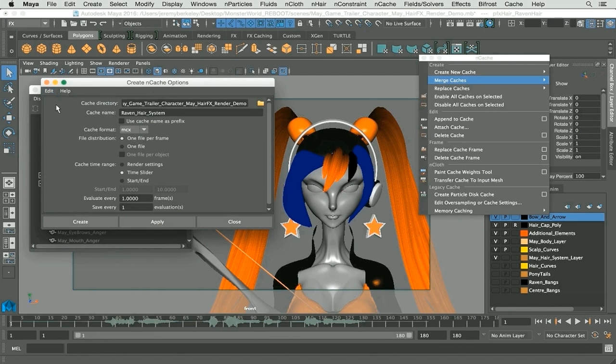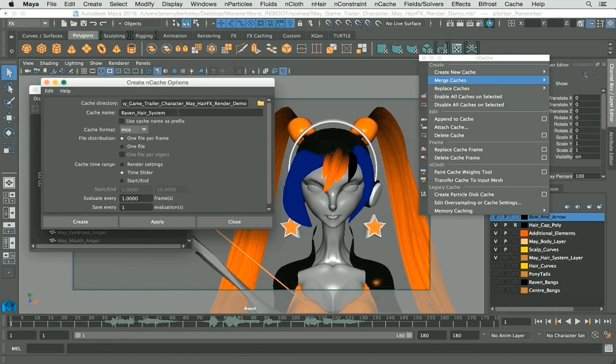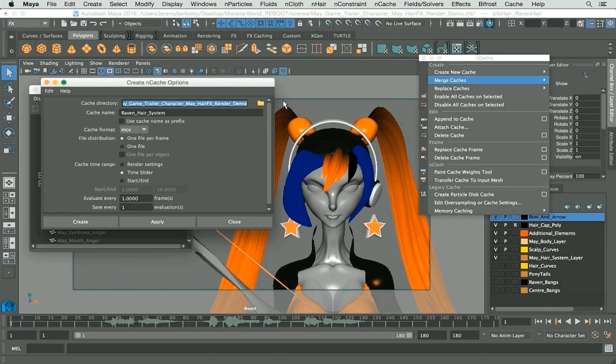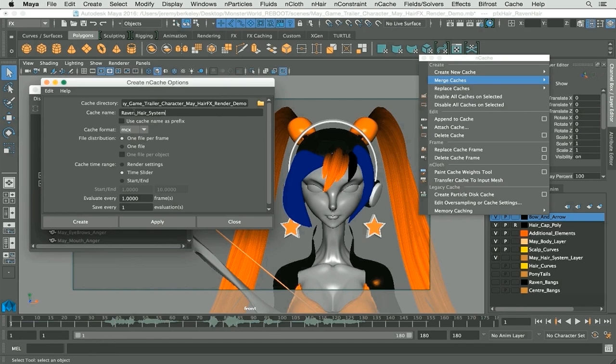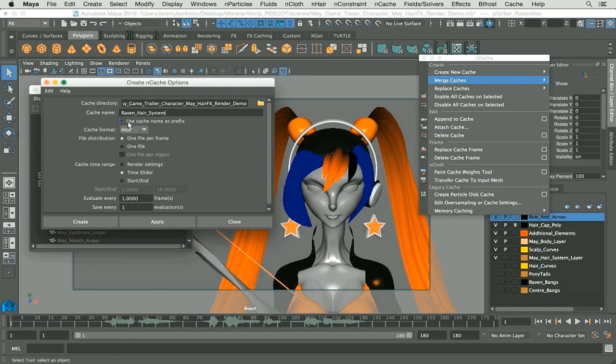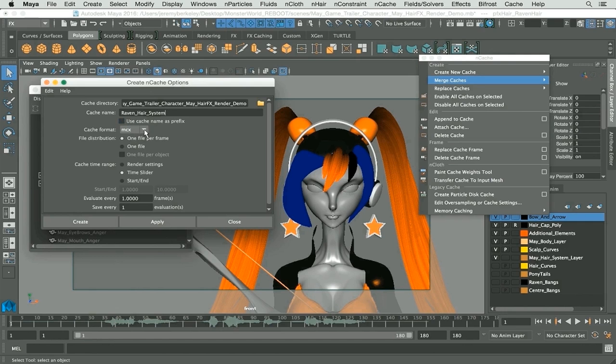So you have cache directory first up, which of course if you have a project directory is going to go directly to that project folder. As you can see I have one right there. You have cache name, which gives you the option to name your caches. I'm going to just keep it as is: Raven hair system. You have use cache name as a prefix.